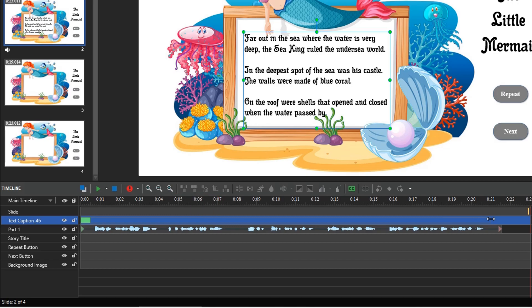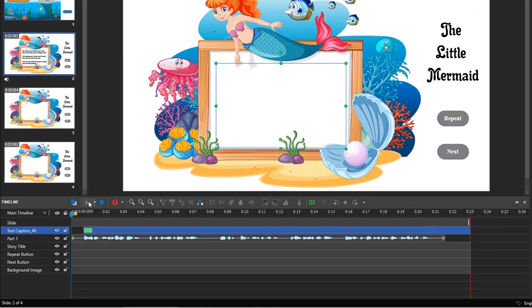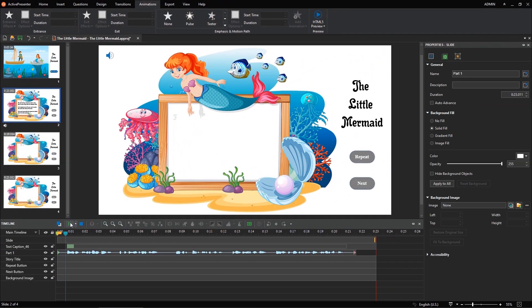Pay attention to the waveform displayed in the timeline pane to define its beginning and end. Drag this text effect time bar correspondingly to sync text with voice. Let's see.